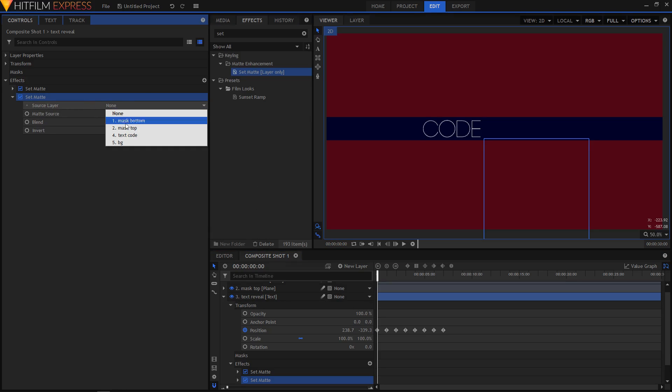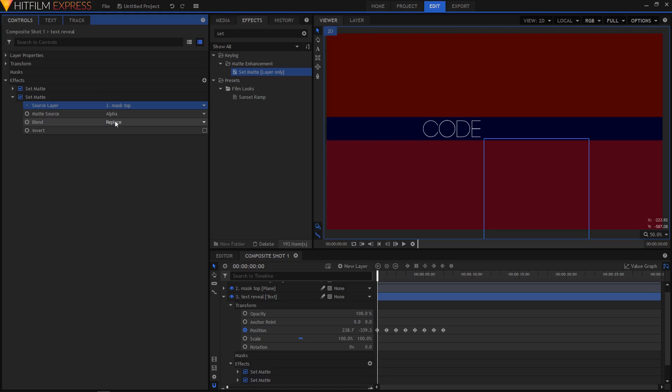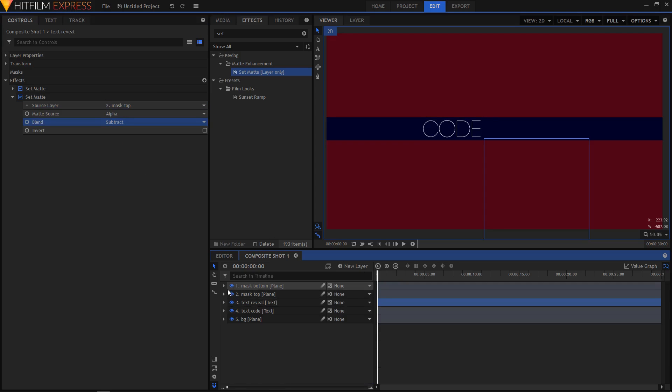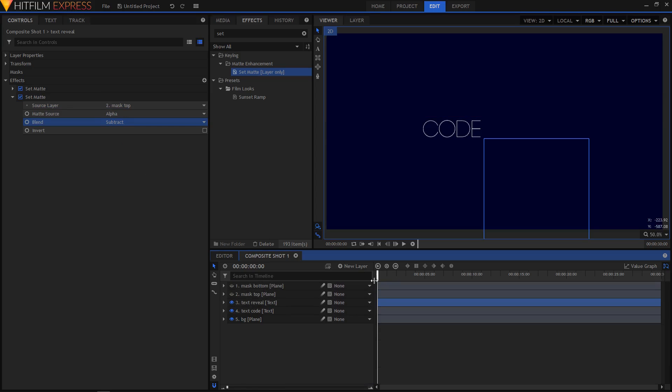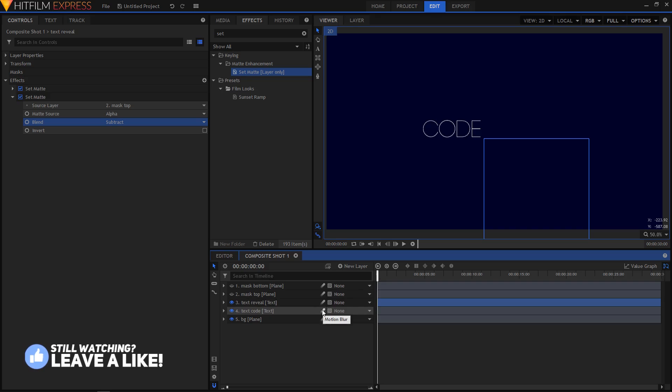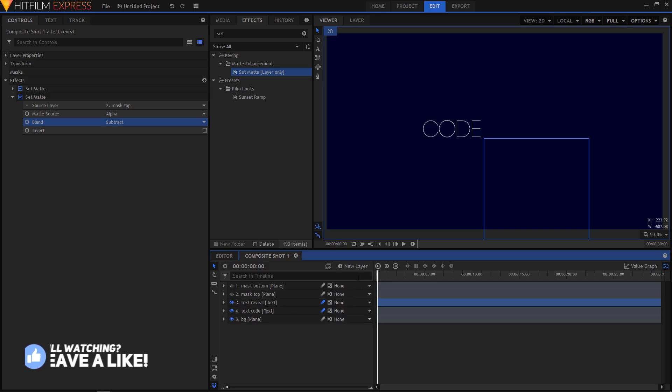This time set the source layer to mask top. Set it then to subtract. And now you can toggle off the visibility of both these mask layers. And also enable this motion blur right here. You can click on these two icons if you want to.